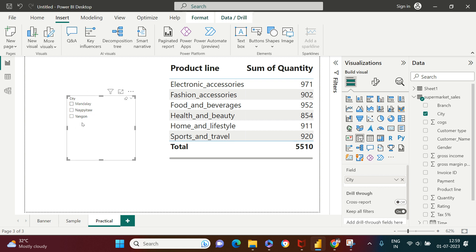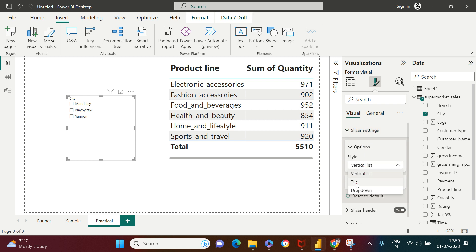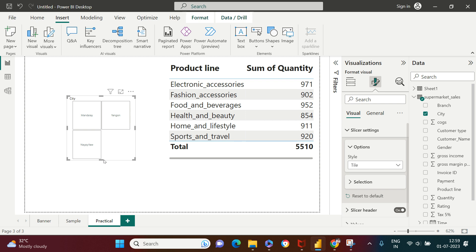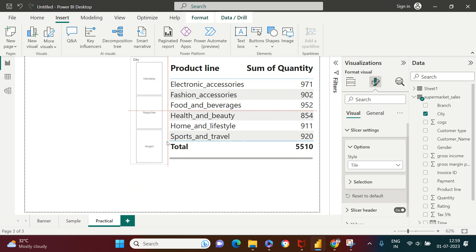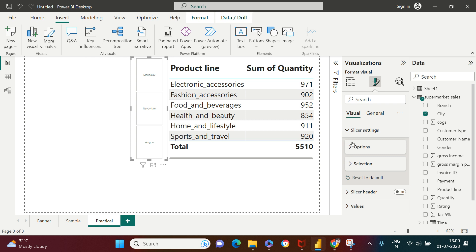Now we need to change the style of this slicer. For that, I need to select this slicer, go to the Visualization slicer settings, and from there you can choose Style. When you choose Style, you get the tile view. You can arrange this and place it on the dashboard. Now you see this heading says 'City' — this is the header, which is not required here because it's obvious these are cities, so you can remove it from the settings. Next, to format the values, the styling and format options are given here.